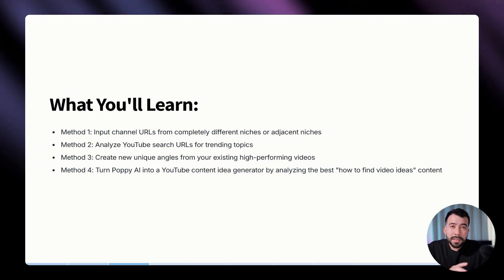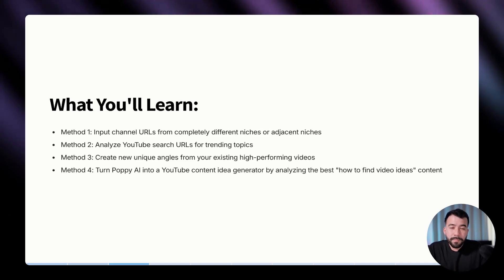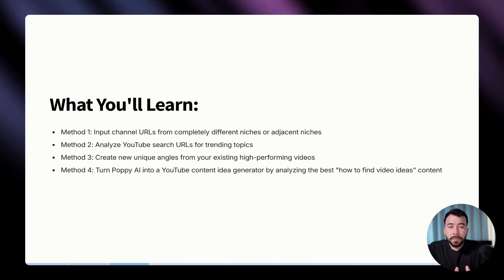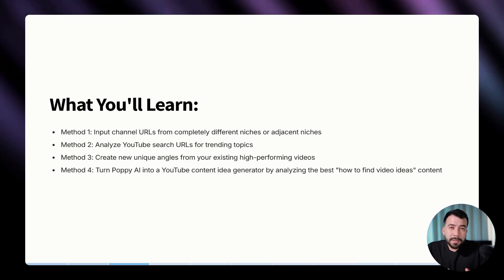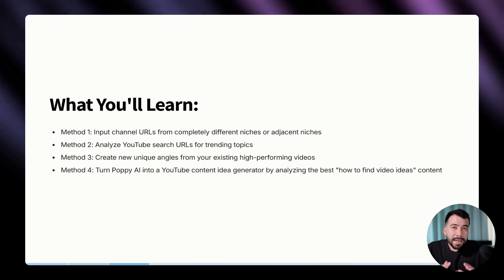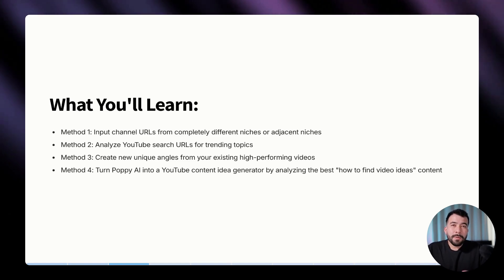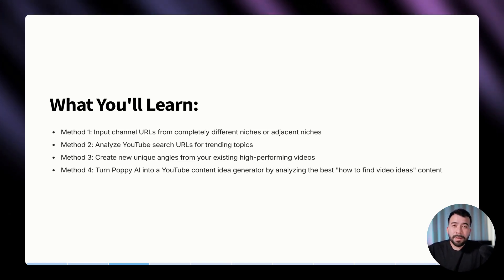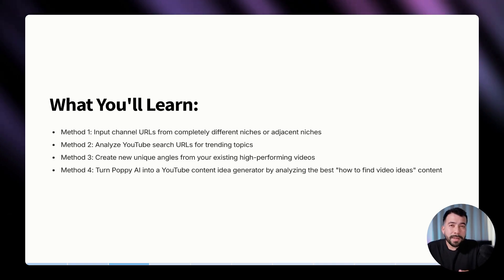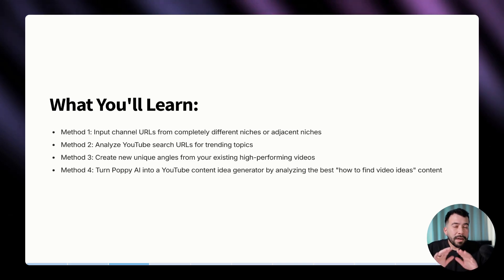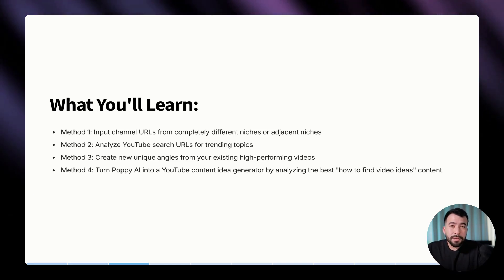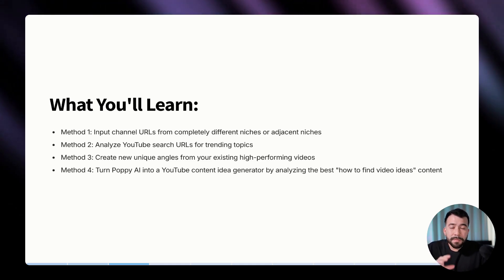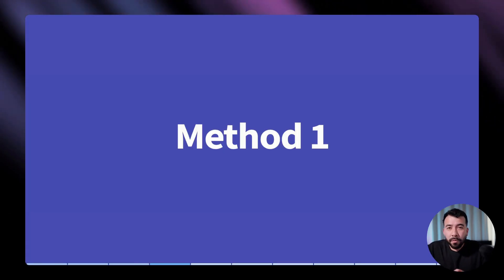Number one, we'll use Poppy to input channel URLs from completely different niches or adjacent niches to find proven ideas. The second method is we're going to analyze YouTube search URLs for trending topics and see what's currently working. The third method is we're going to use Poppy to analyze our already proven content and come up with completely unique angles off of existing videos that we have. And method number four is that we're going to turn Poppy into a content idea generator by plugging in different sources that talks about how to find YouTube videos. You can find all of the resources and this free slide deck in the bottom of this video. You can also get Poppy using my link below, which I am an affiliate for.